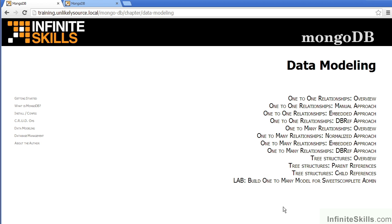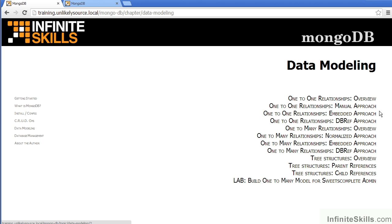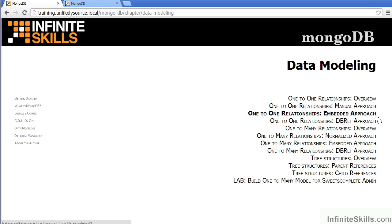For data modeling, we talk about one-to-one relationships, the manual approach, and the embedded approach. We also talk about something called a DbRef.